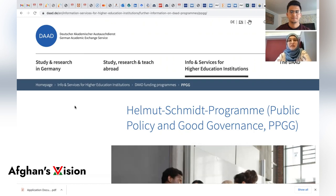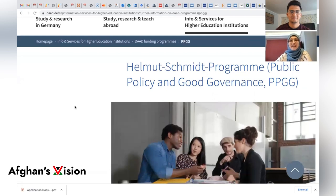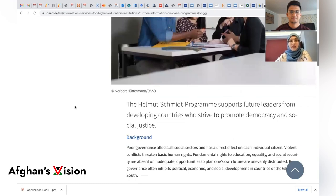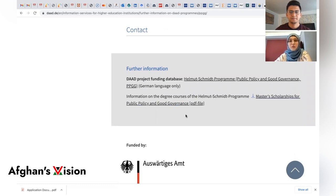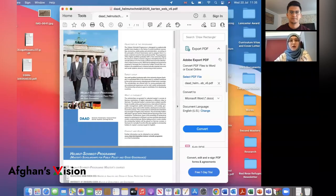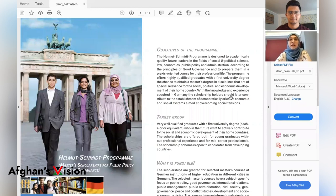You will get all the guidance you need for this program. At the end of the page, there is a PDF which you can download and read. It's worth mentioning that the DAAD PPGG scholarship opens every year on the 1st of June and closes on the last day of July.